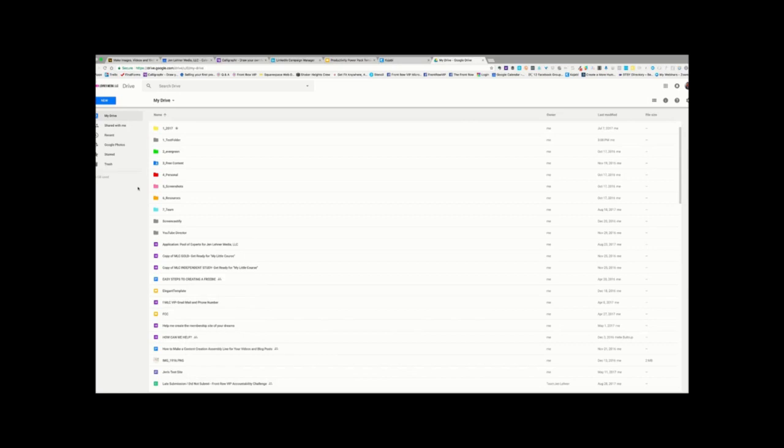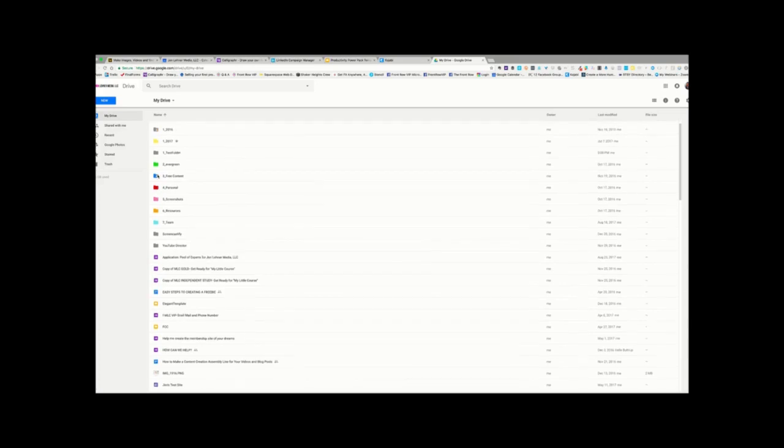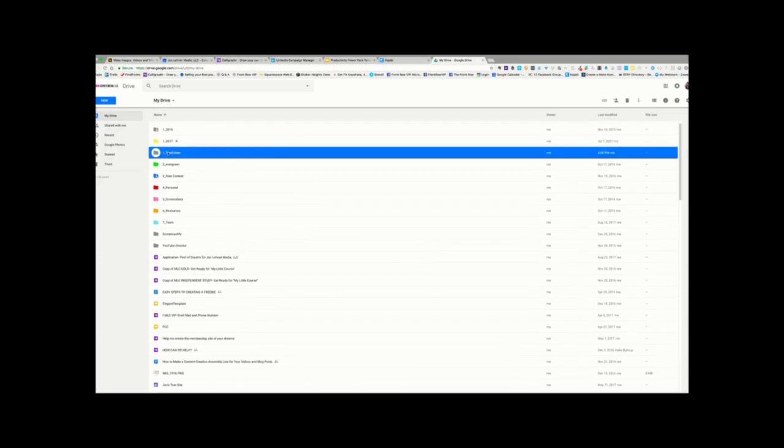Now, it's a great idea, if you are going to use a color-coding system, to make sure you write down the key, the color key that you're using, and what it means, so that you don't forget. Right now, these colors don't mean a lot to me, other than evergreen, I made green. And personal is red, meaning stop, do not enter. And that's a warning to me, that I don't share permissions on this folder.